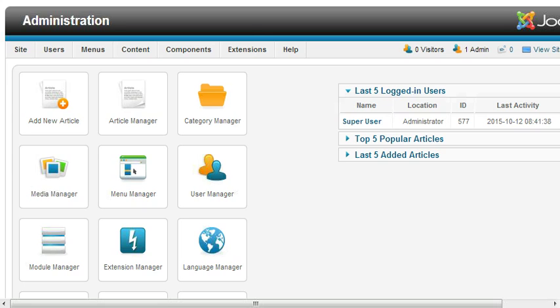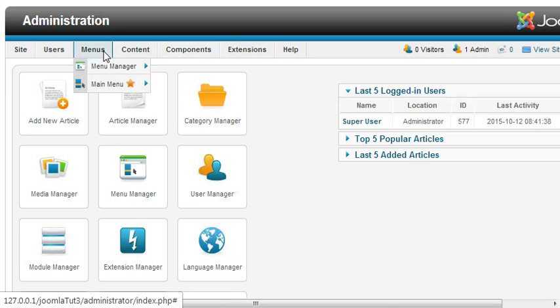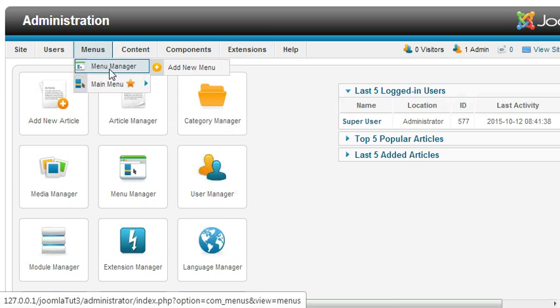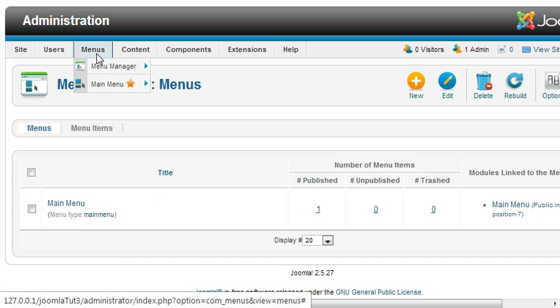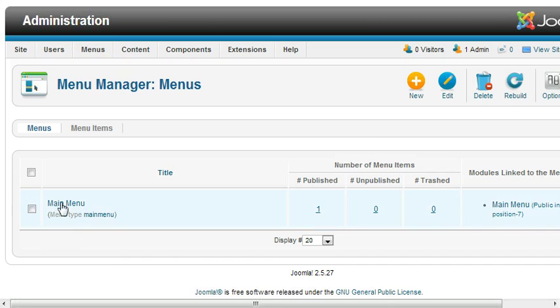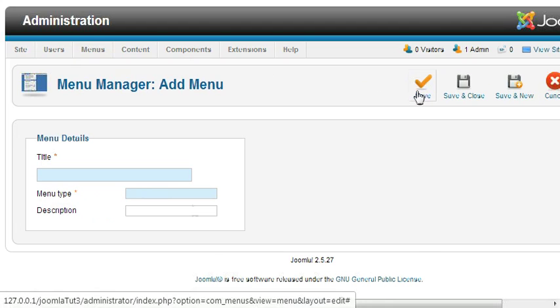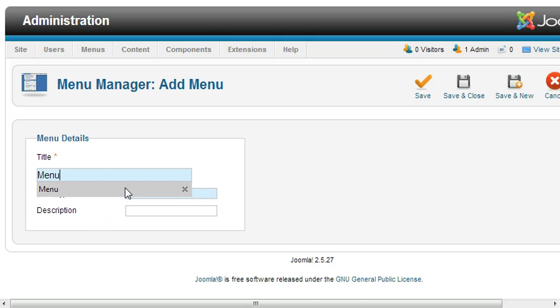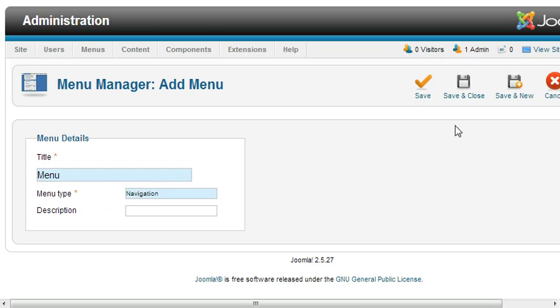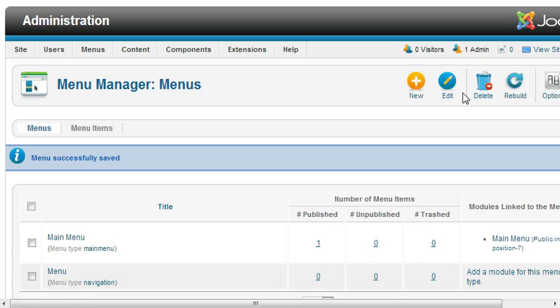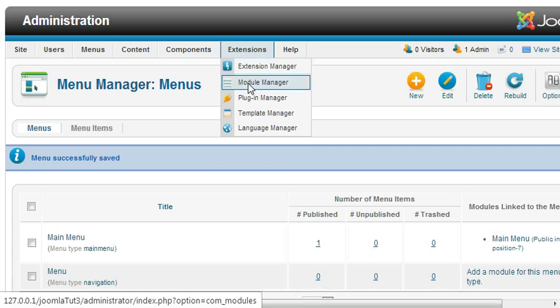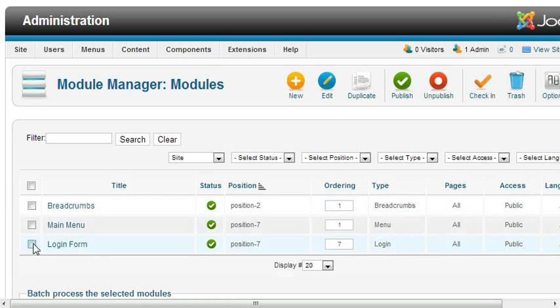Let's create it. First, to create a navigation menu, we need to create a menu. Go to Menus and Menu Manager. Here's the default menu. Click on New, then make the title Menu and menu type Navigation. Save and close. Now come to Module Manager.